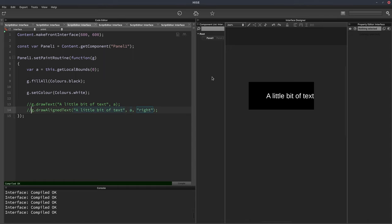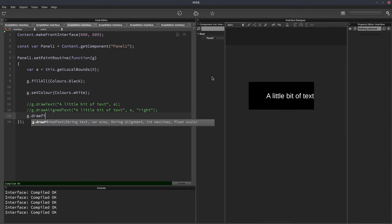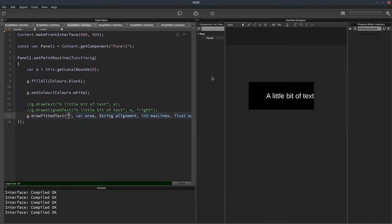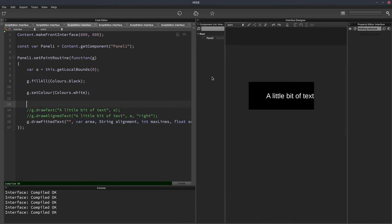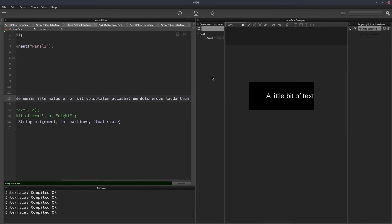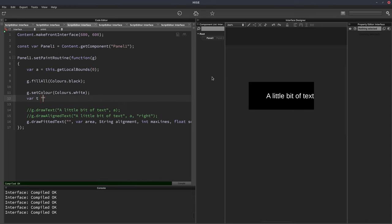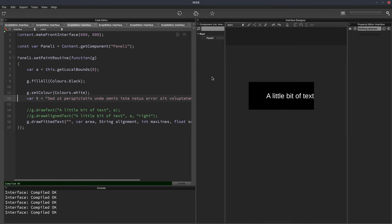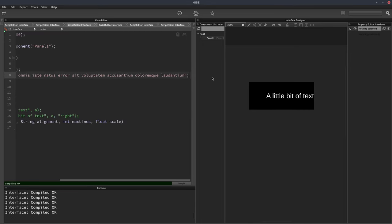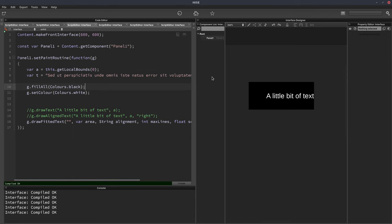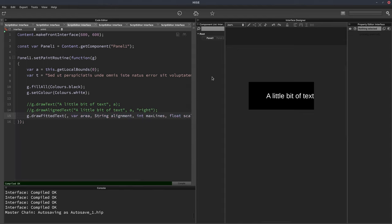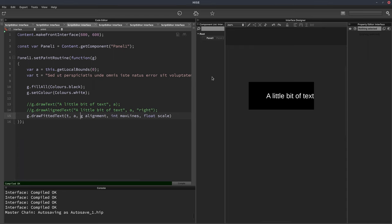And the third function to draw text is g.drawFittedText. And again, I'll put the long text string in here. In fact, let's put it in a variable so it doesn't take up so much room in our function. So we'll call it T. So there's our long text string T. Let's put it up there. And for our string here, then we'll put T. For our area, again, we'll put A.